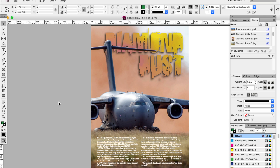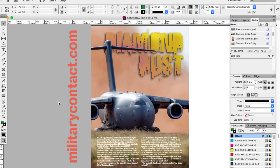If you want to see the finished product, make sure you check out issue 62 of Contact magazine on our website www.MilitaryContact.com.